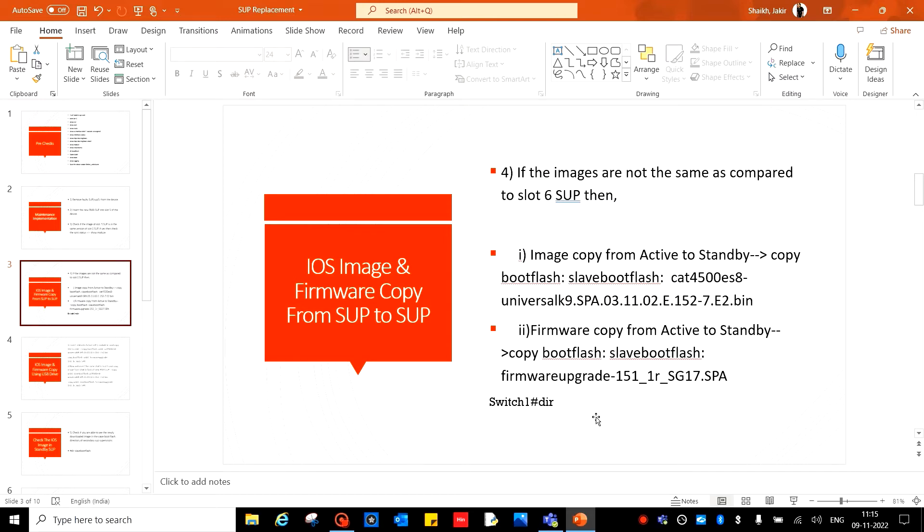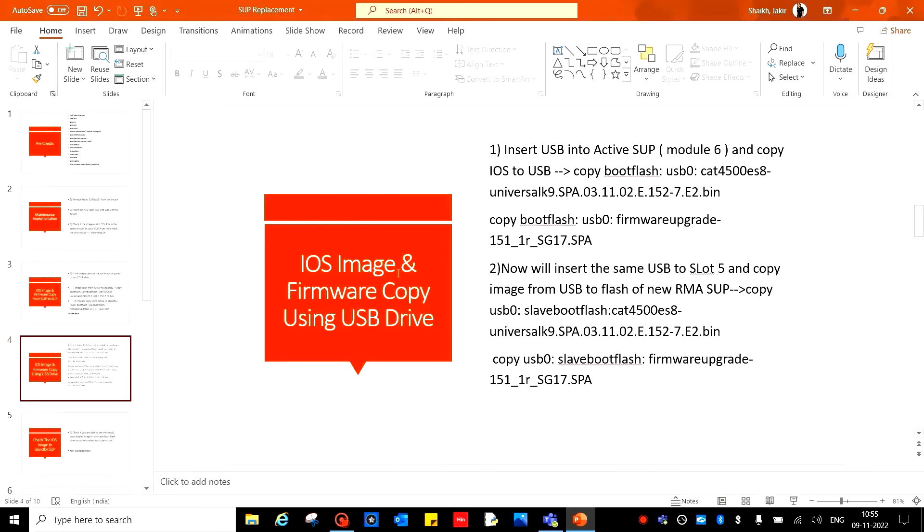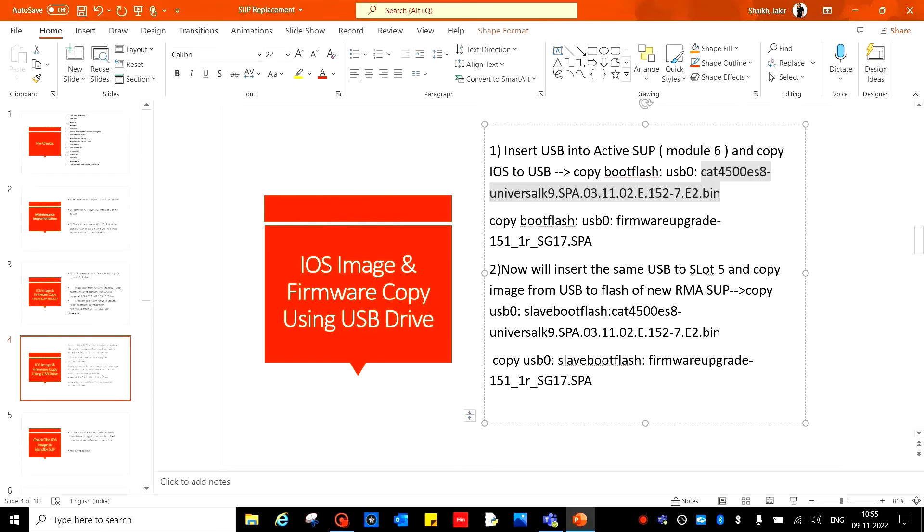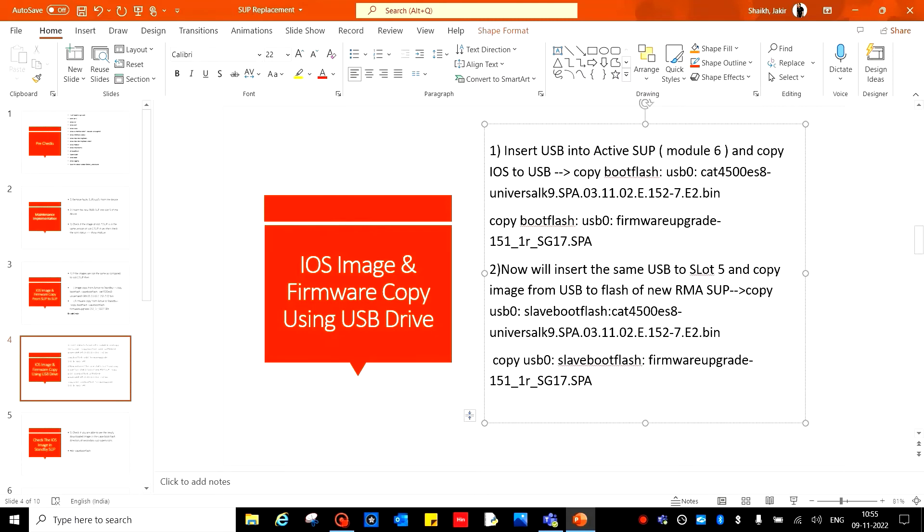iOS image and firmware copy using USB drive. Insert the USB drive into the active SUP, then give the command DIR to check the USB model, USB 0, 1, or any other one. Then copy bootflash USB 0, then give the image file name, enter. After completing, copy the firmware version: copy bootflash USB 0, then firmware version.